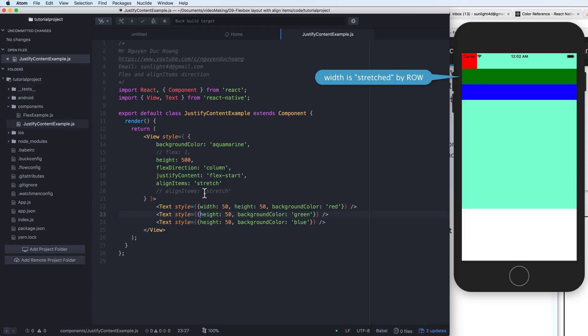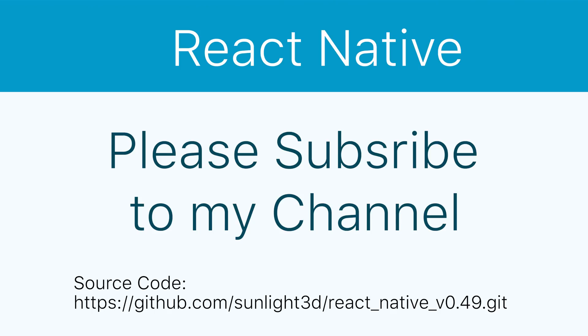This lesson is about the alignItems property in React Native. Thank you very much for watching. Please subscribe to my channel or download the code on GitHub for more detail.